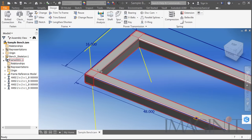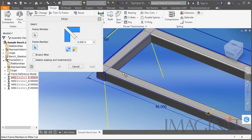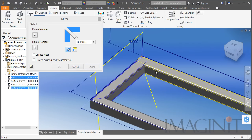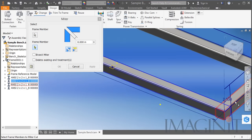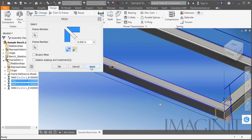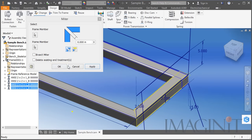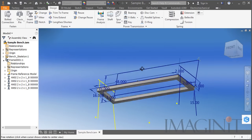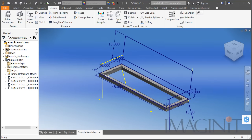In the original design they used mitered corners, so let's go ahead and use the miter option with the Frame Generator. I simply have to pick the two members and click Apply, and we can miter the corners. There is the seat frame of our bench.